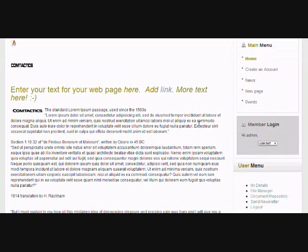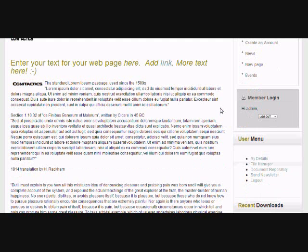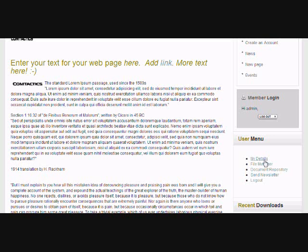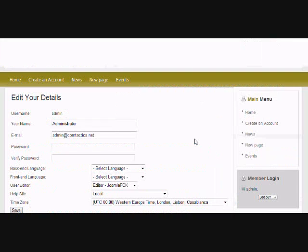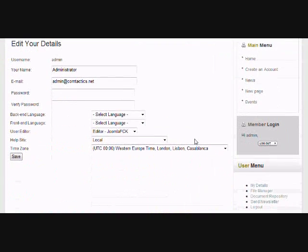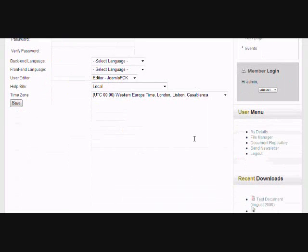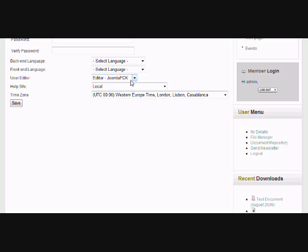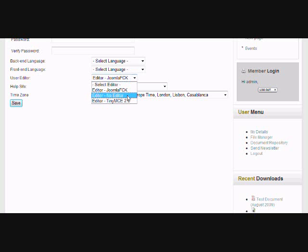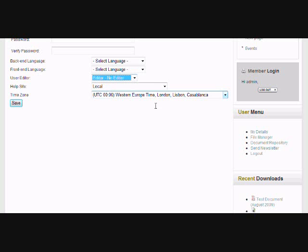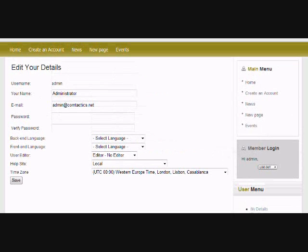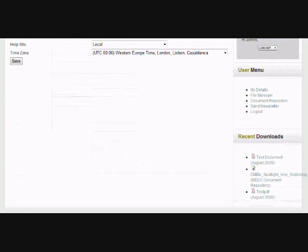So what you want to do is log into your website, and you will see a link that says My Details. Click on that link, and what you're going to do here is just change your editor. So here we use the Joomla FCK editor, so what we want to do is change this to No Editor, and then we want to save our changes.